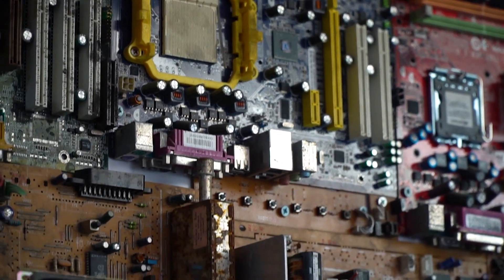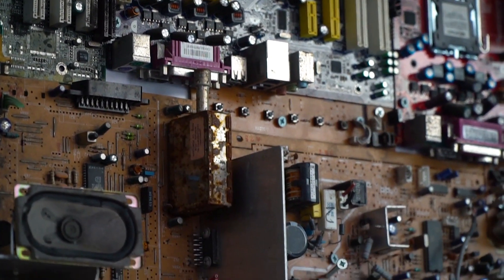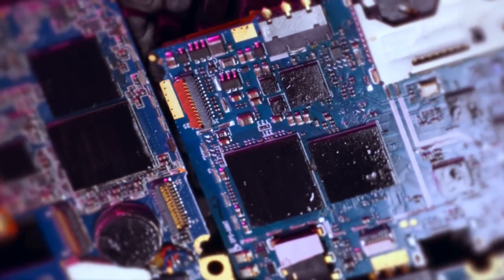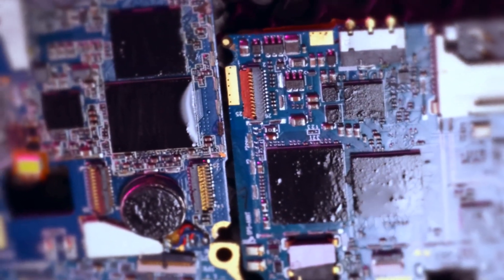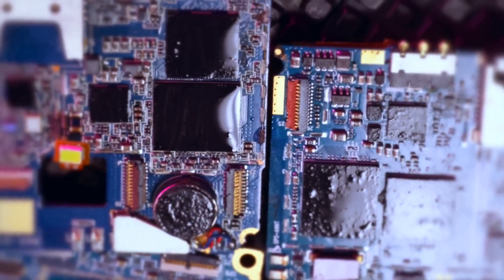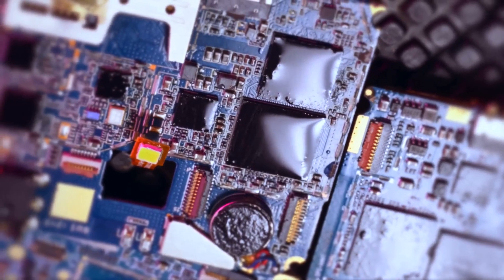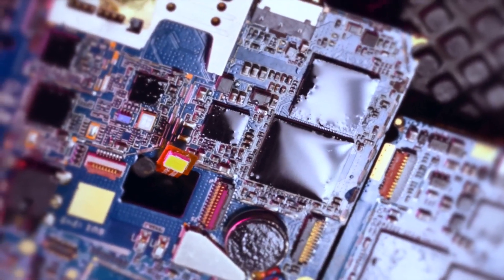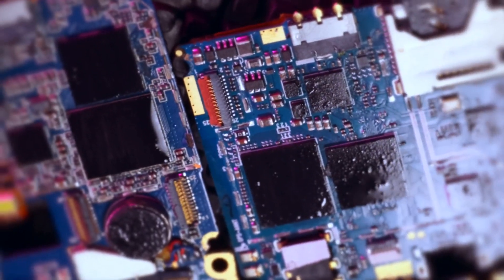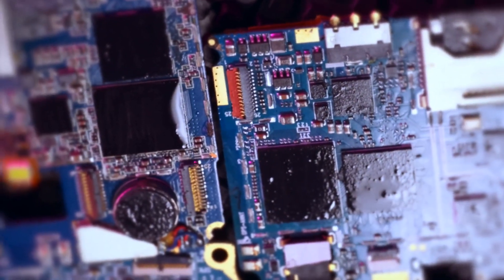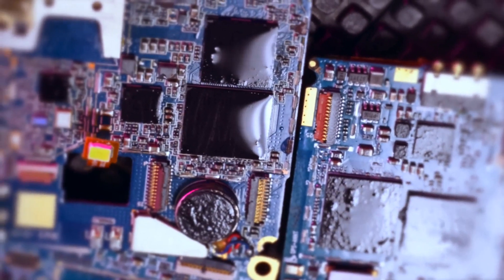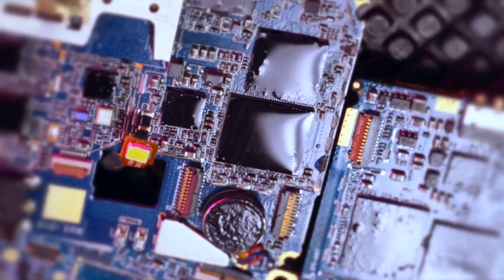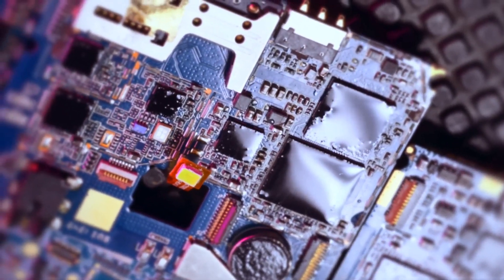All these components work together like a well-oiled machine. The seamless operation of a computer is a testament to the harmony and synchronization of its parts. From the smallest resistor to the most complex processor, each element is crucial.